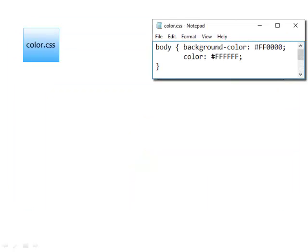In this example, we'll create an external stylesheet named color.css and associate it with a web page. The color.css file configures global style rules for the page, including background color and text color. CSS is the file extension for external stylesheets.